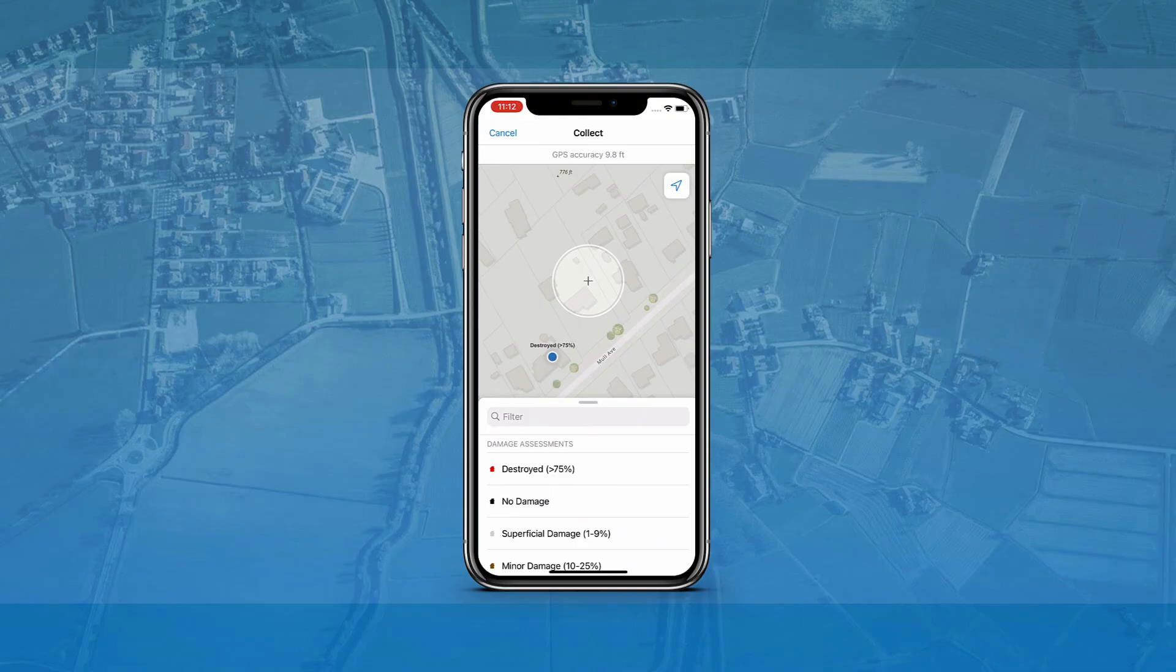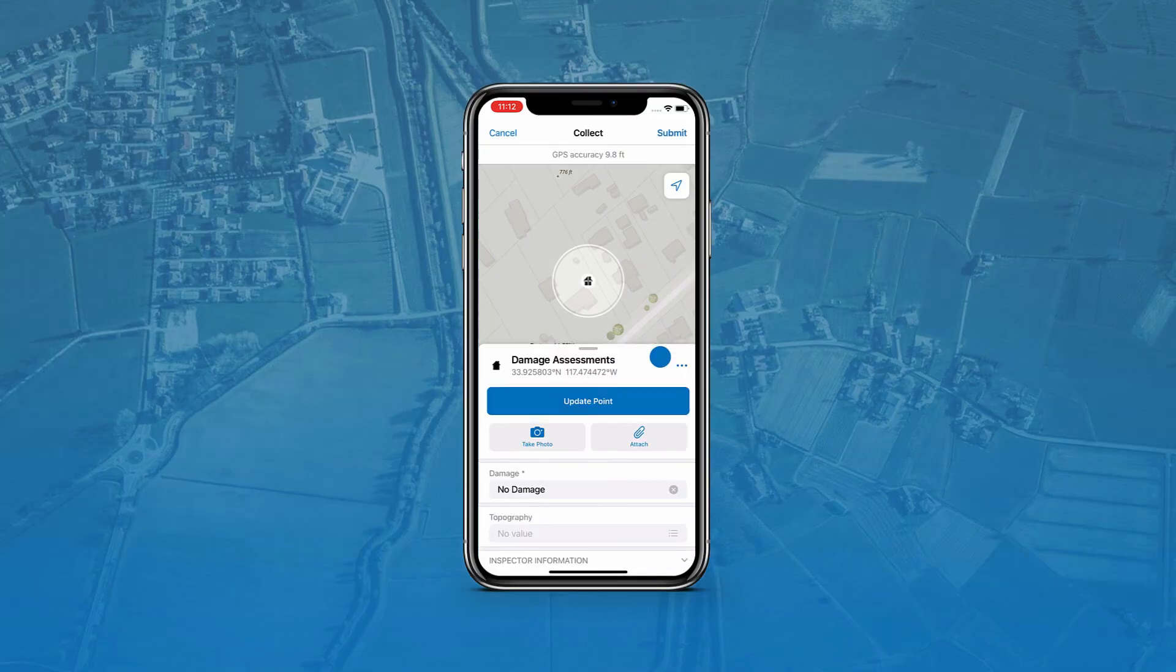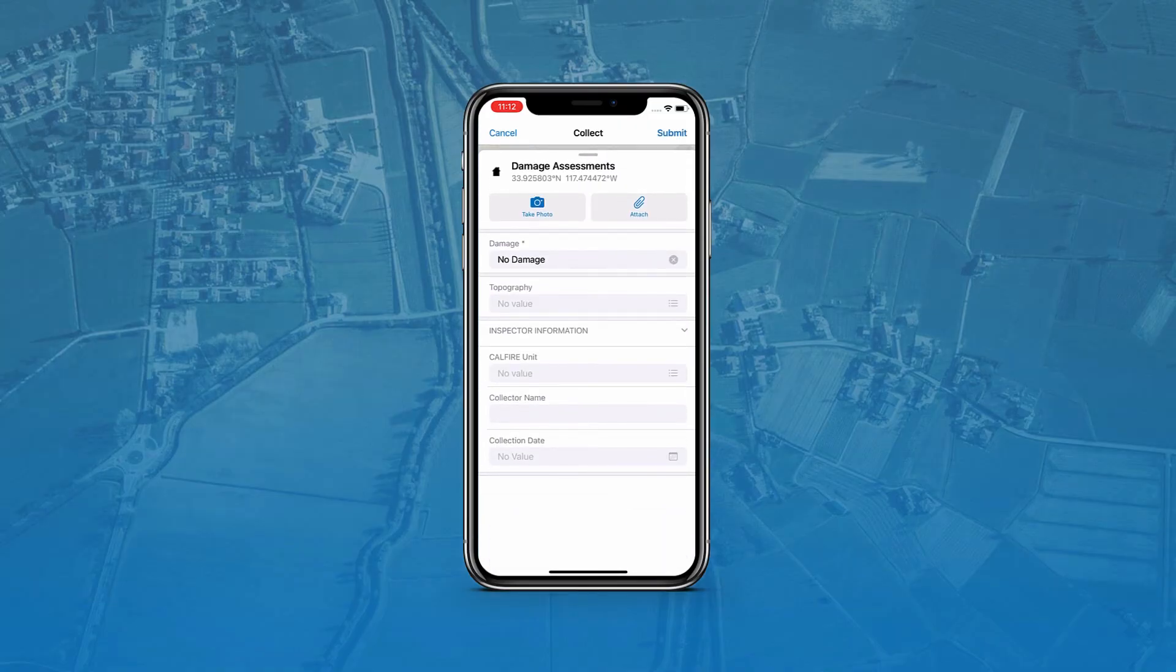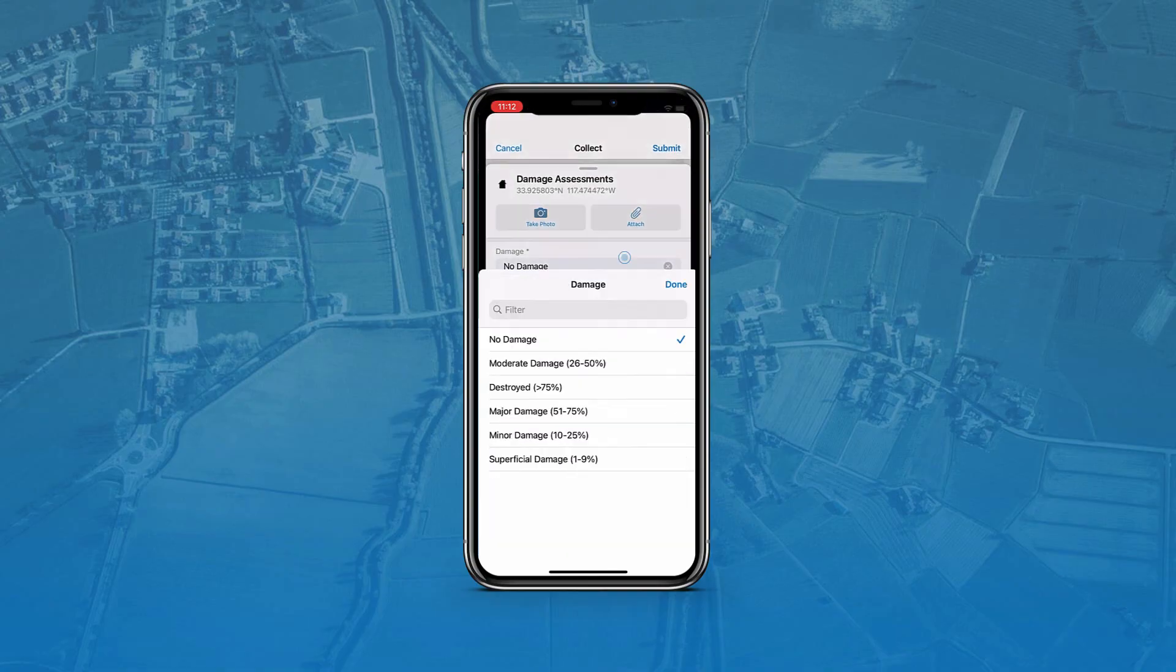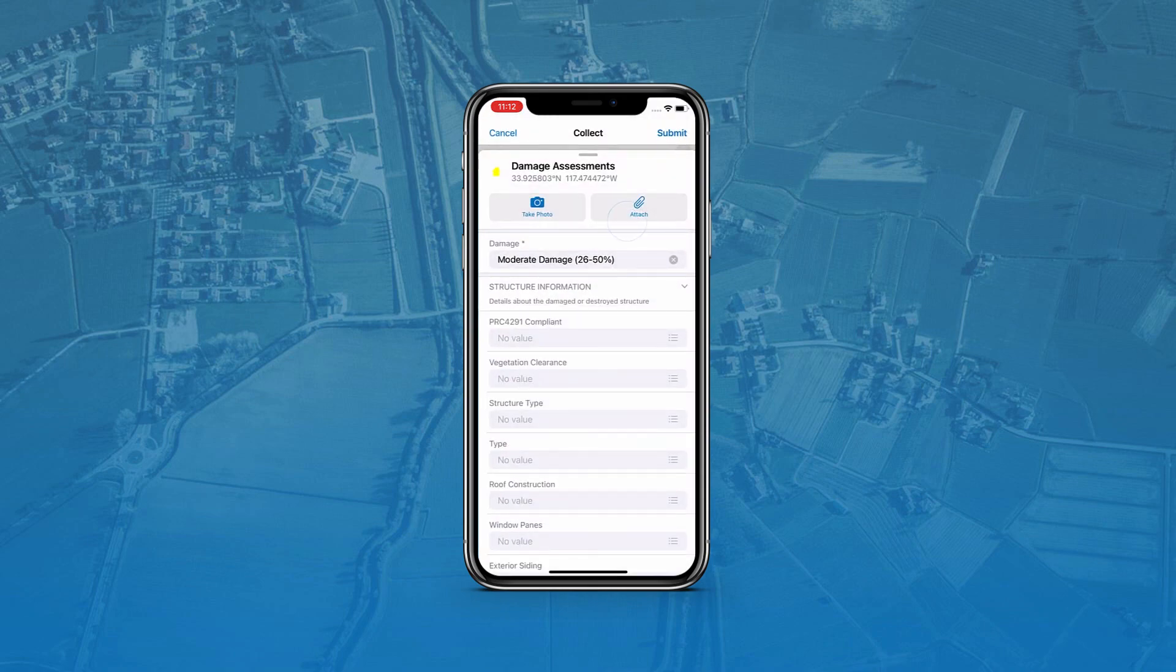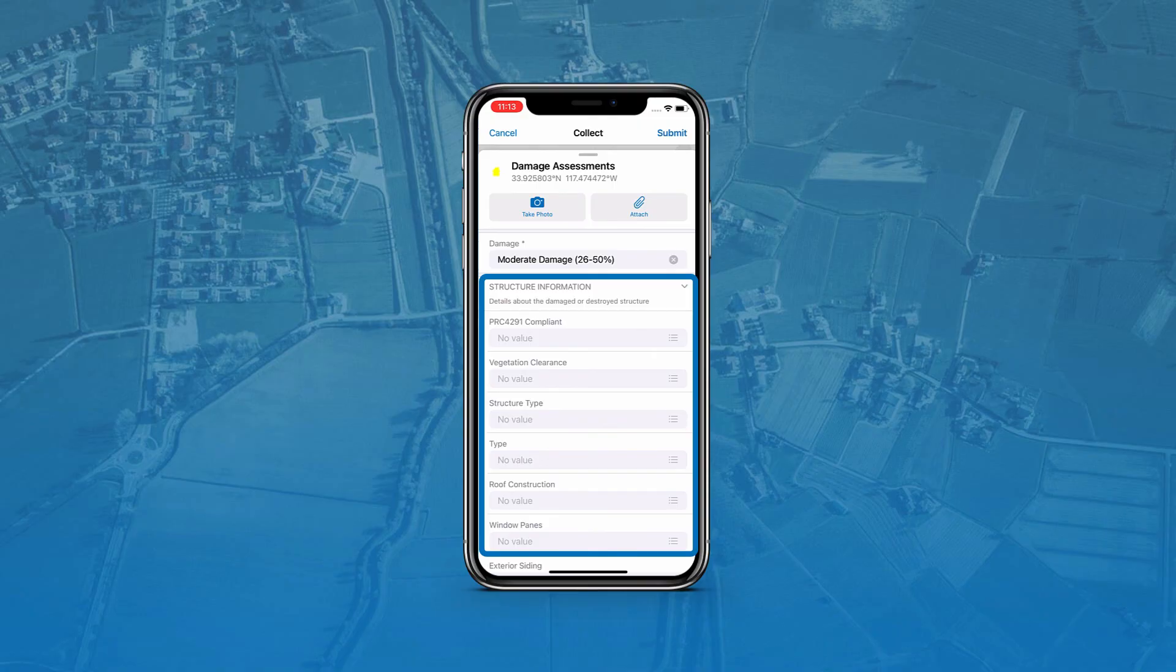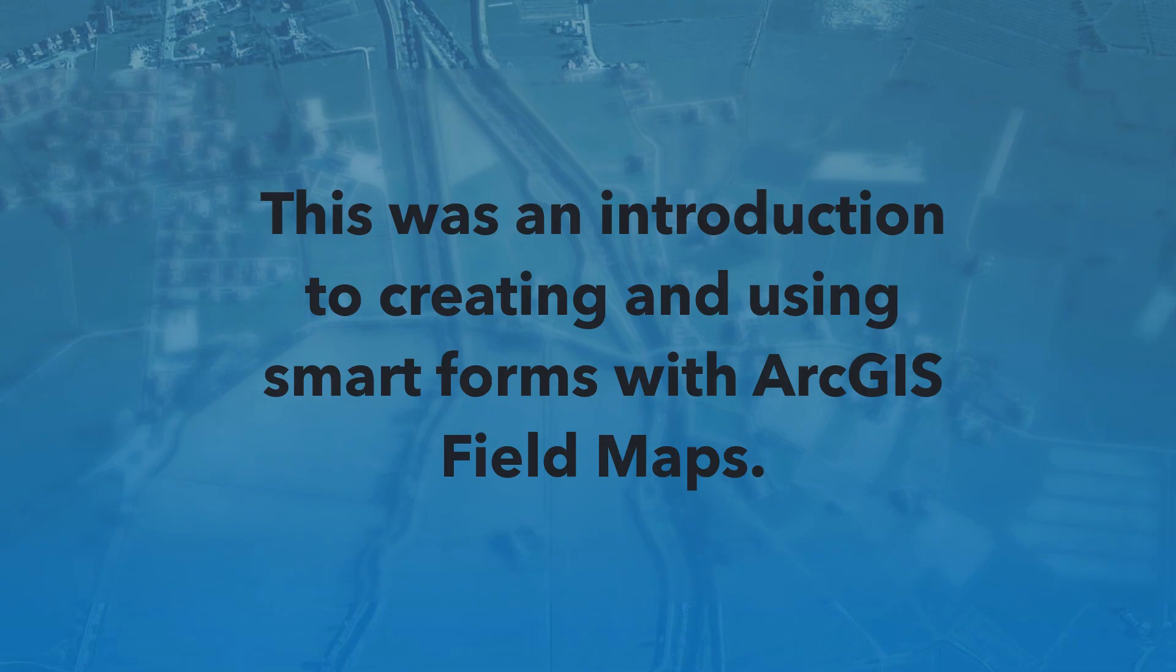When I designate a building as having no damage, the structure information group will not appear because we applied a conditional visibility expression to this group earlier in the Field Maps web app. If I instead designate the building as having moderate damage, the structure information group will appear in the form. This was an introduction to Smart Forms in Field Maps, and there is so much more to learn.